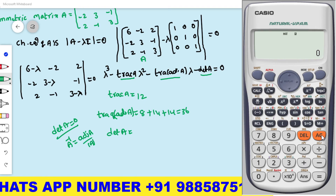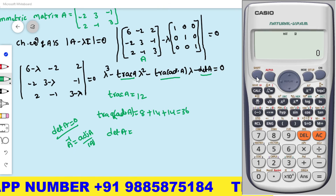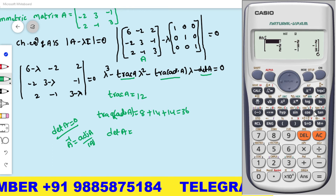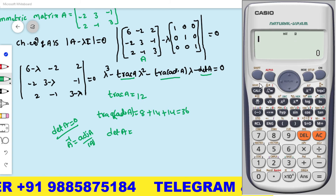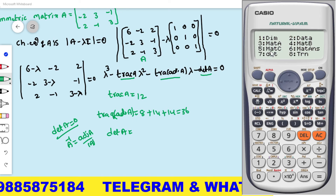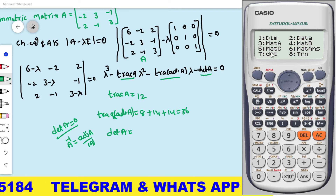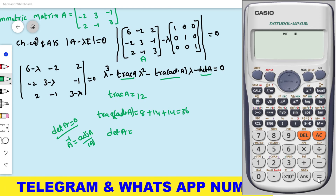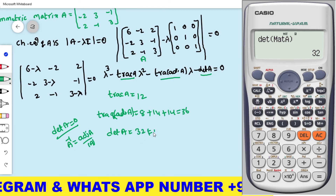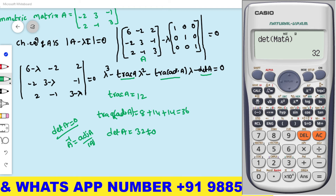After pressing AC, the matrix is stored. Press Shift 4, then press 3 and equals to verify it is saved. Now press AC again. To find the determinant: press Shift 4, then 7 (determinant option), then Shift 4 and press 3 for Mat A, close the bracket, and press equals. The determinant of A is 32, which is not equal to 0.